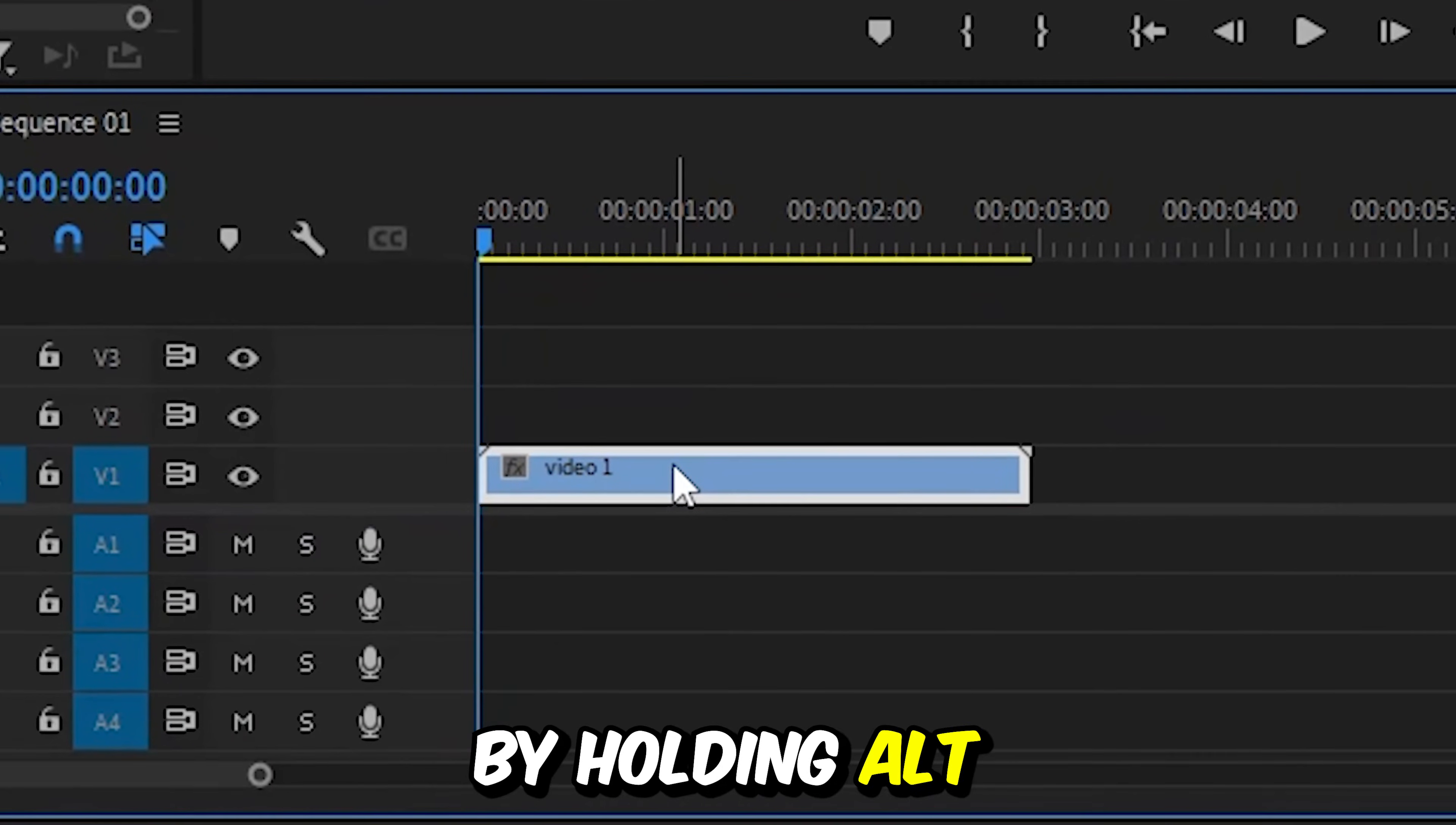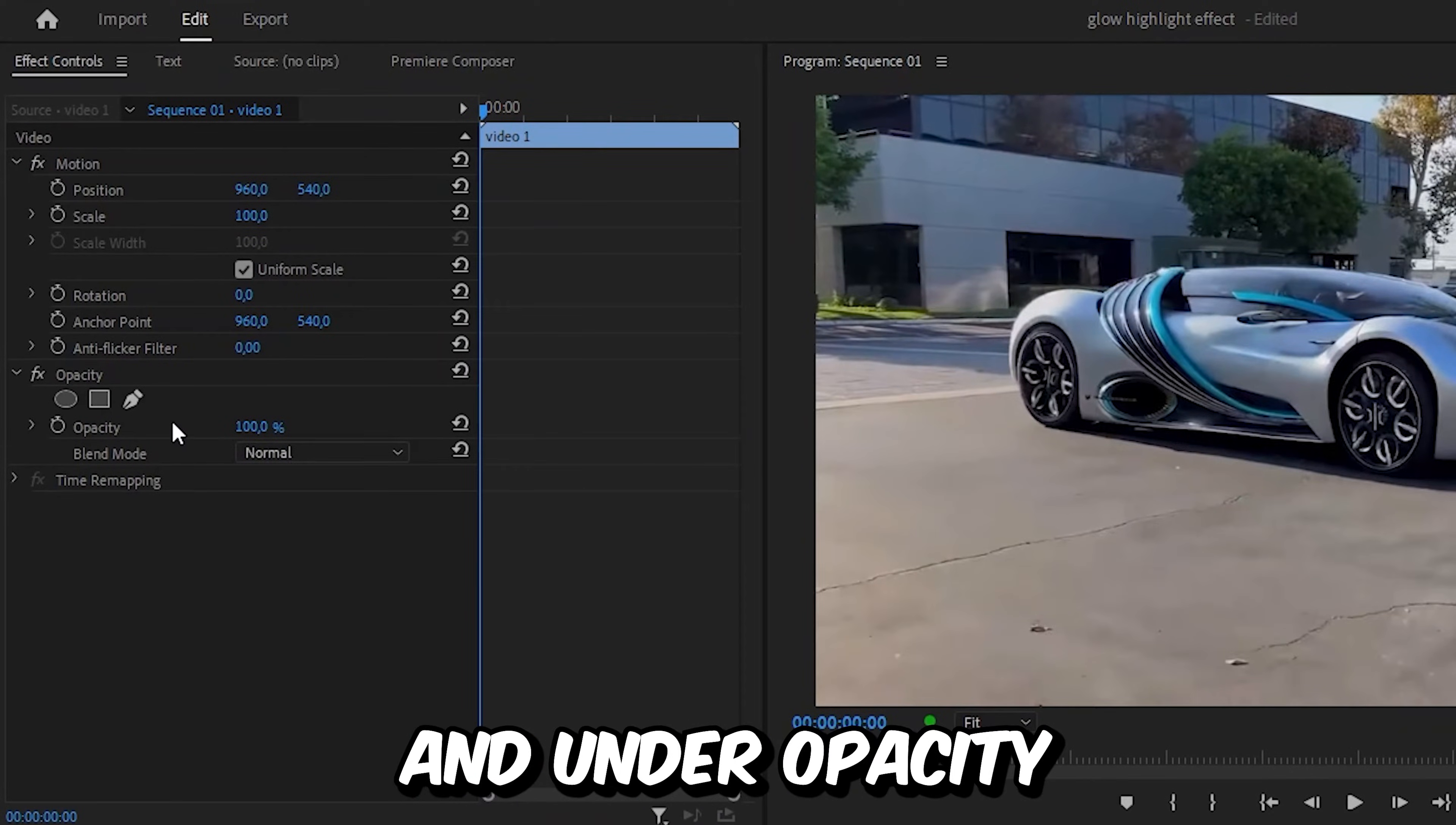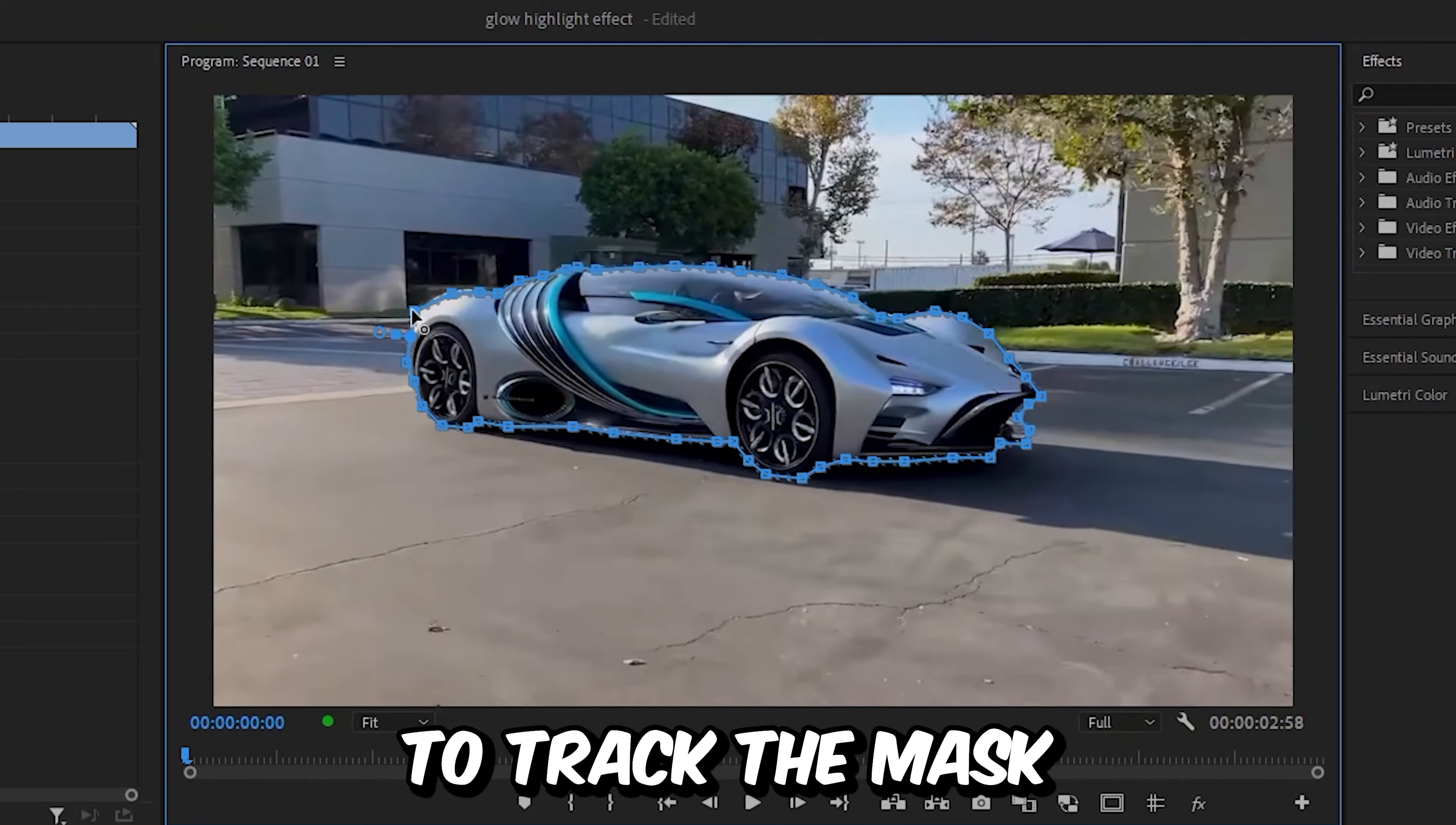Now duplicate the window by holding alt or option on Mac and dragging it up one track. Now with the top layer selected, go to effects controls and under opacity click on the pen tool. Create a mask around the object that you want to highlight by left clicking on your mouse.